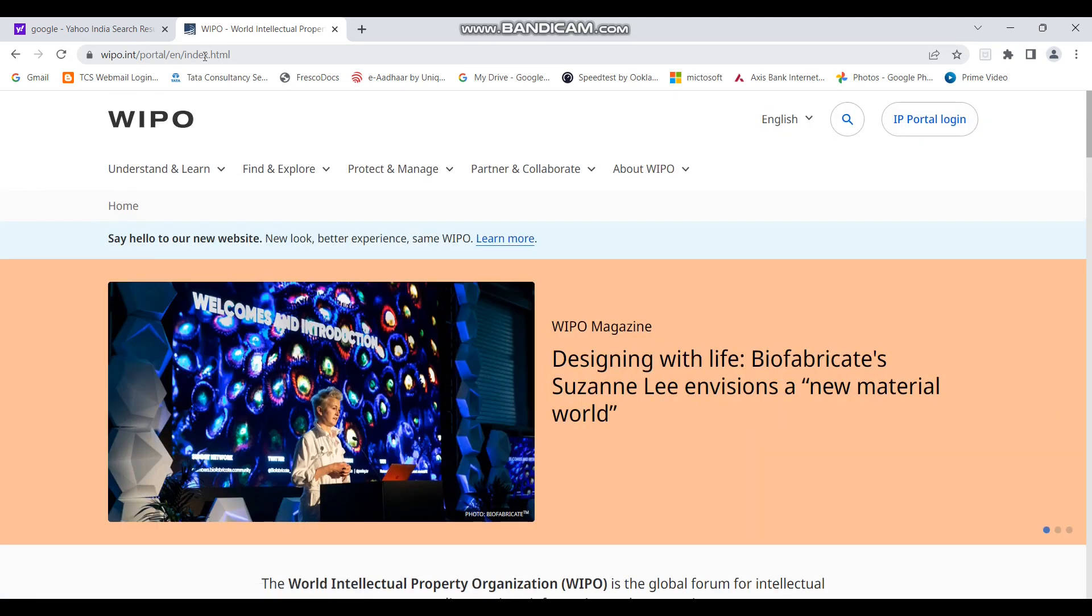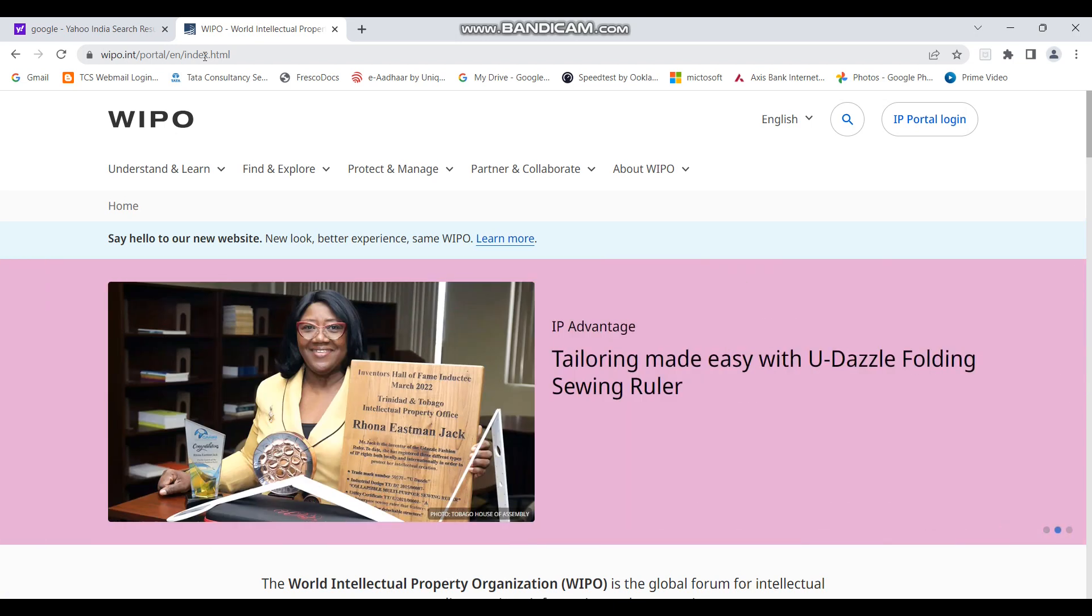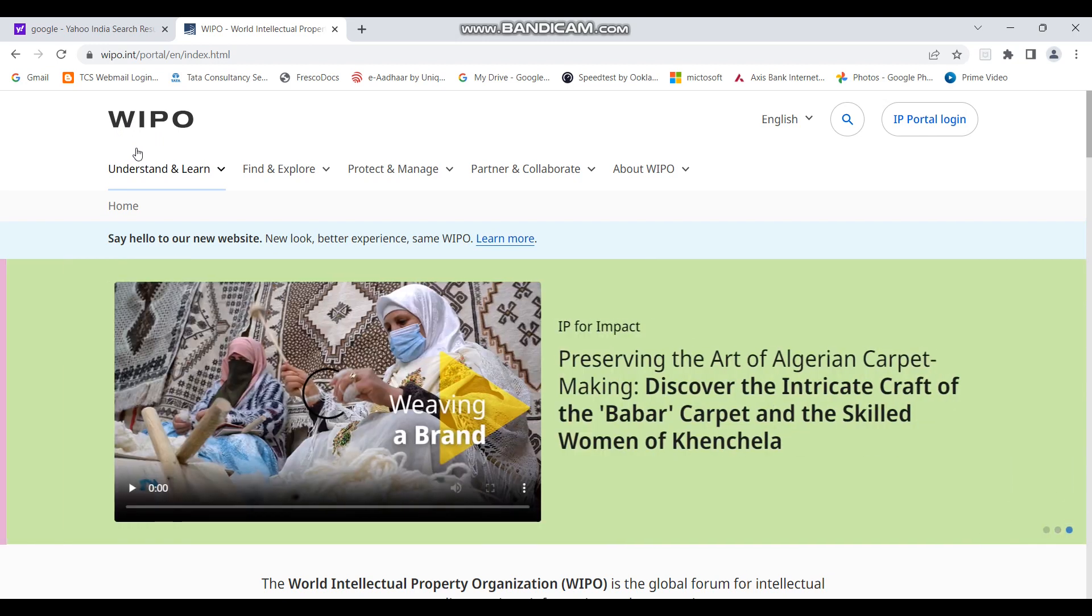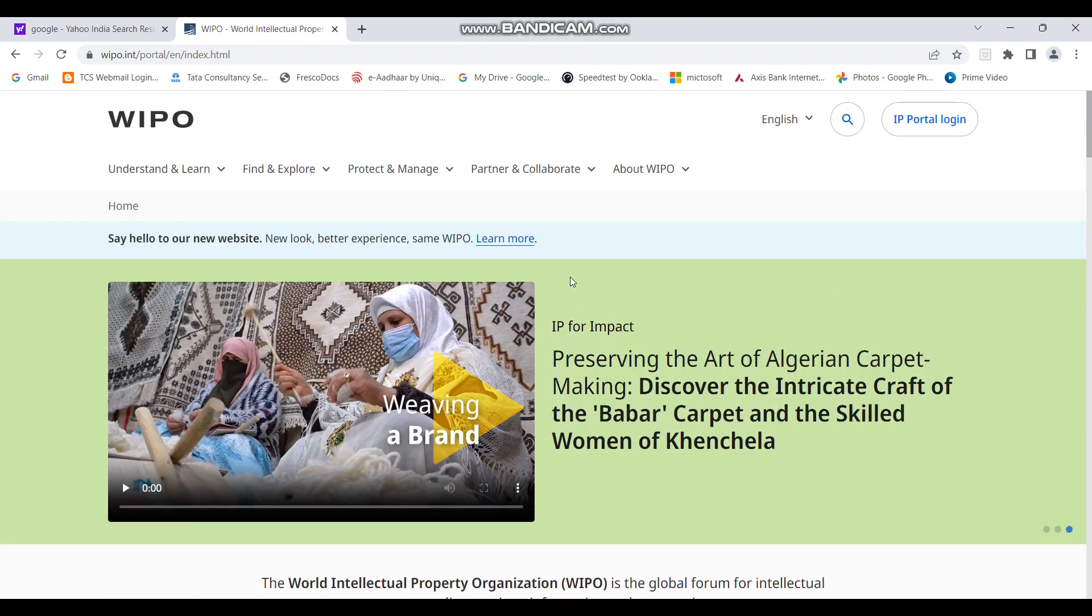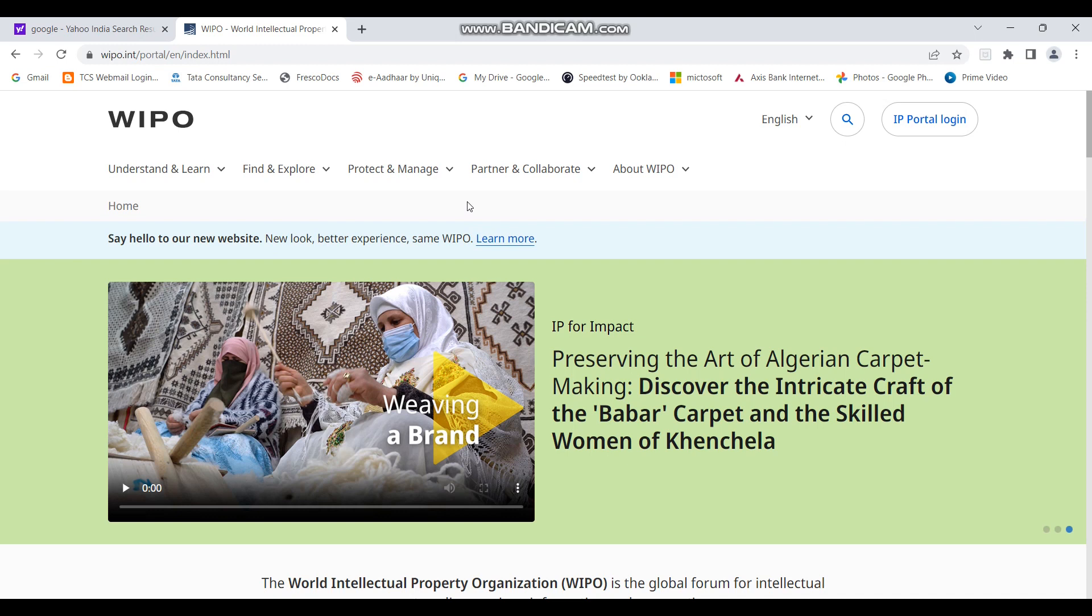Yeah, so once you open the webpage, this is how the homepage of WIPO looks. So WIPO is a well-renowned IP organization. It manages the intellectual property of the entire world, right? So there are a lot of options here. But in today's video, we'll specifically check the international patent classification system.